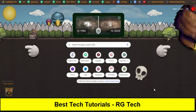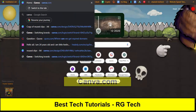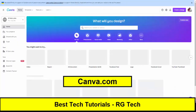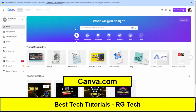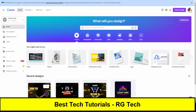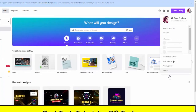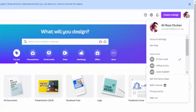First of all, you need to go to a website called canva.com. You can find the link under the description of the video. Once you go to canva.com you have to make an account — you can sign up via your email ID or add your email address and then click sign up.